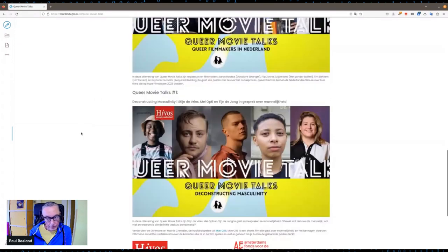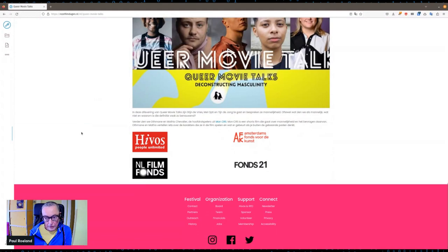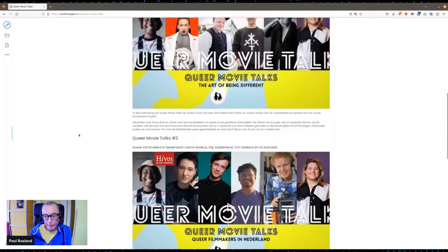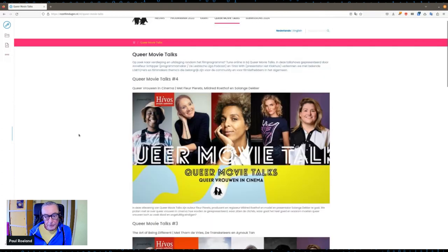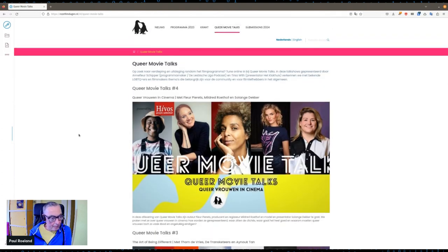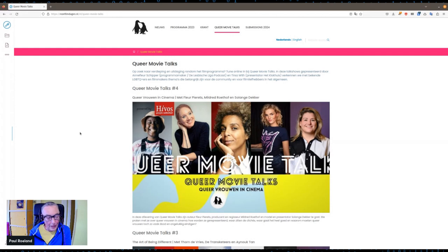We would really like to also open source this content type if any other film festivals want to use a similar site, because there's no secret sauce to it. Other film festivals have the same needs — you always want the director, the country of origin, the year — that's universal across all kinds of film festivals. We would be more than happy if other people start using it.